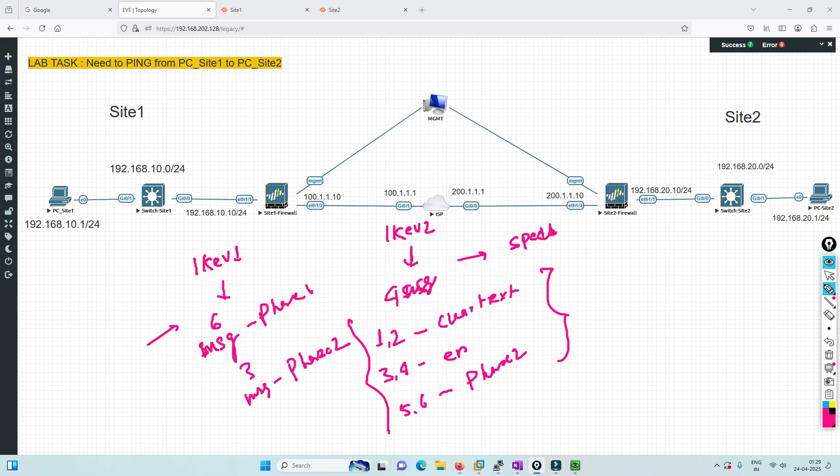In case of IKEv1, it was six messages for phase one and three messages for phase two, so total nine messages. In IKEv2, security has been strengthened and speed increased. IKEv2 implementation is more common in many organizations nowadays.